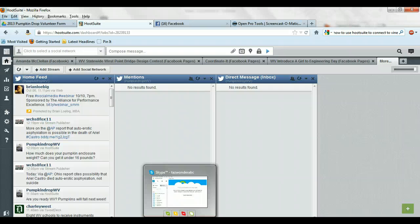Alright, I don't know how well you can see my phone. But I'm going to go ahead and pull up the Hootsuite app. Here it is. I'm going to go ahead and log in.